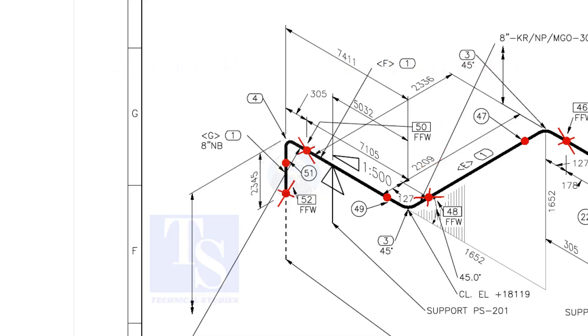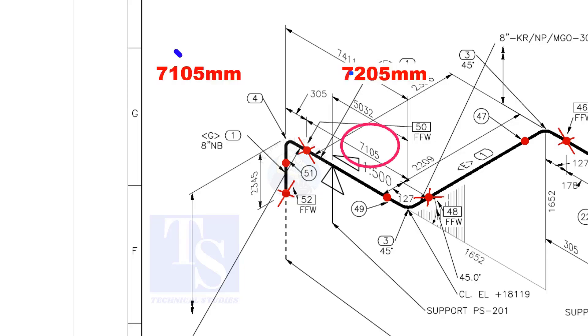That is, an additional length of pipe is added to the calculated dimension, add an FFW for Field Trim Allowance. As per the drawing, the length of this pipe is 7105 millimeters. But we will fabricate a minimum length of 7205 millimeters pipe.